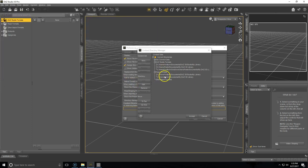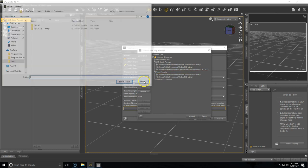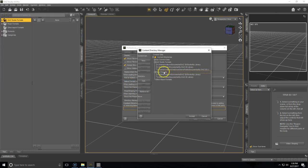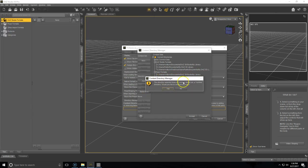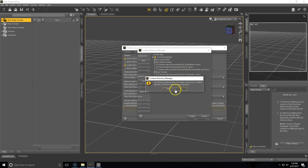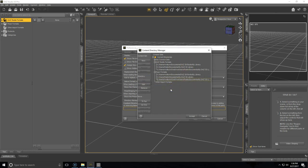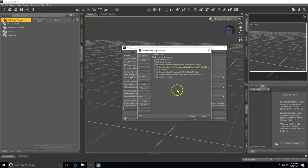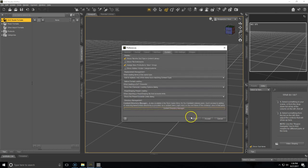And then you're going to want to do the same for Poser formats. And if you don't have any content installed, you are going to see this error. Just go ahead and click Yes. If you'd like to delete your other Midas 3D Library path, just highlight the path and then click Remove. And then you'll want to click Accept in the bottom right hand corner.